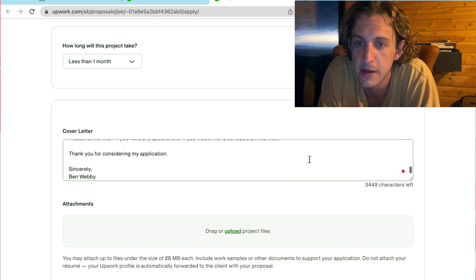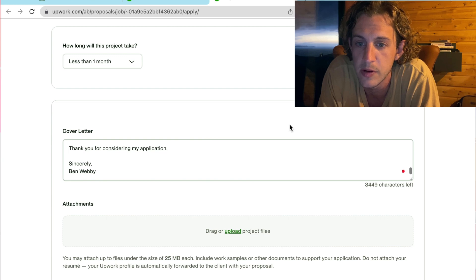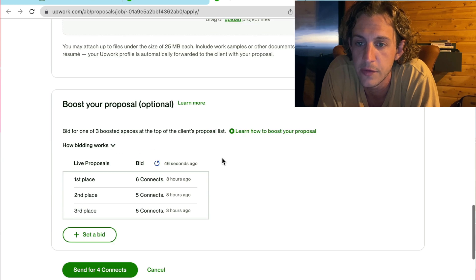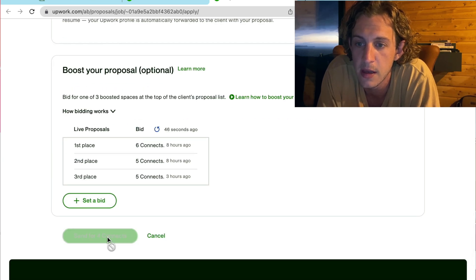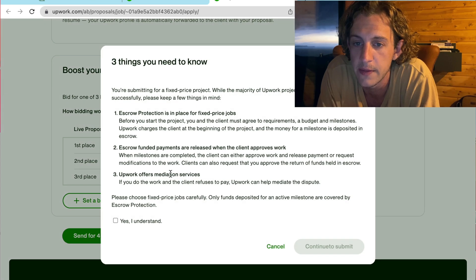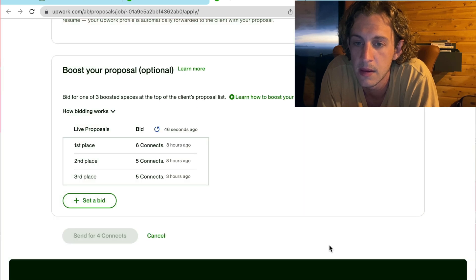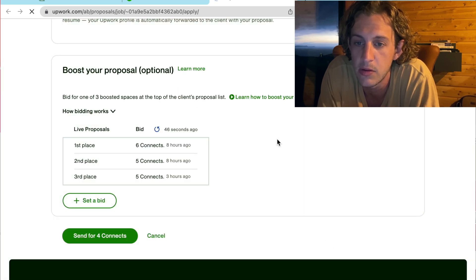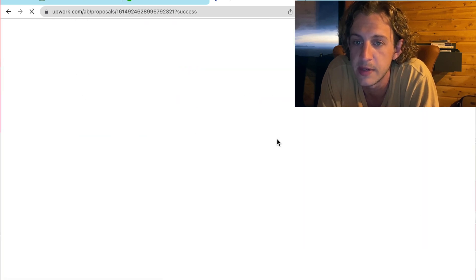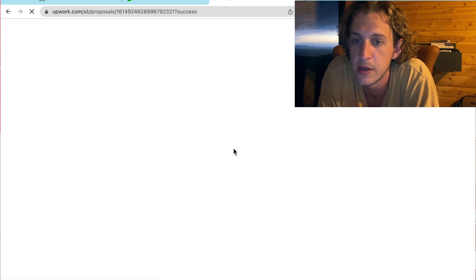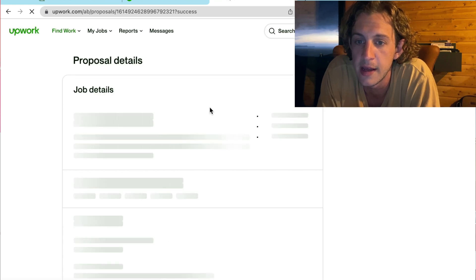Okay. Once again, we're going to scroll down. Ignore the boost proposal. And send for four connects. Okay. So, as you can see, that took me all of five minutes to apply for two jobs.